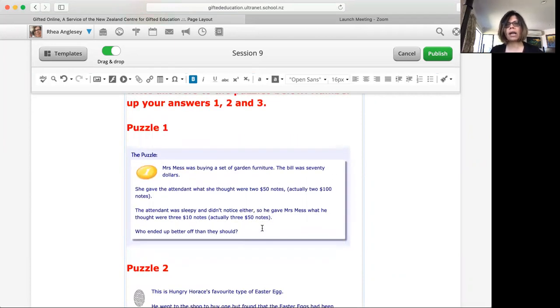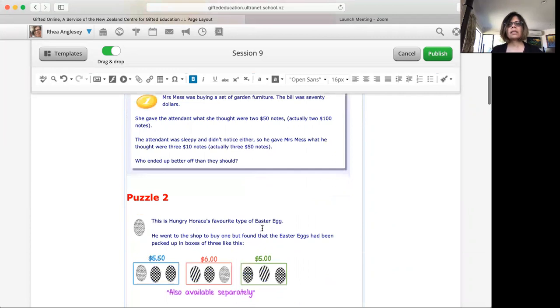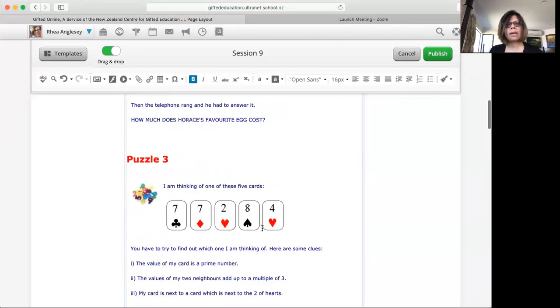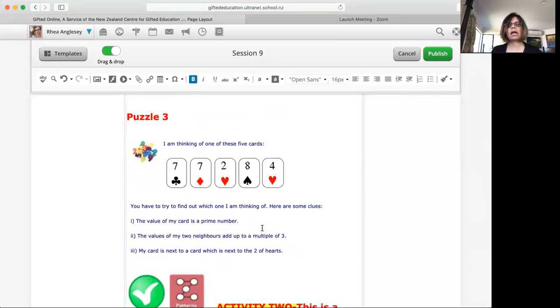So here's puzzle one about money. Puzzle two about Easter eggs, yay! And puzzle three is a card puzzle.